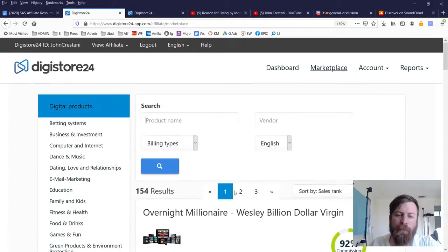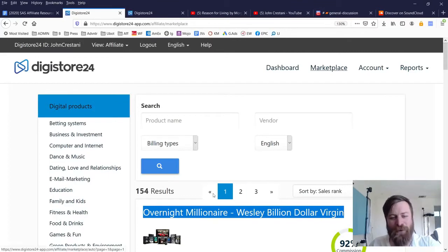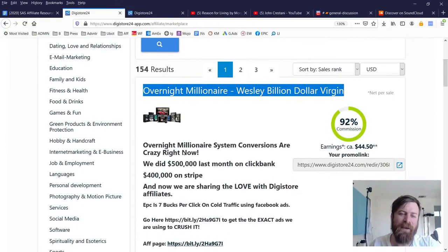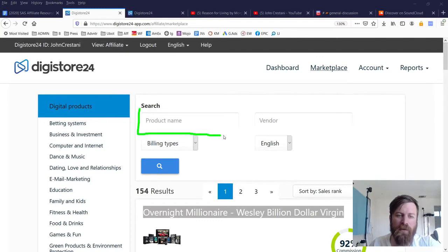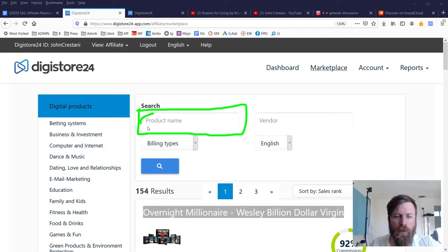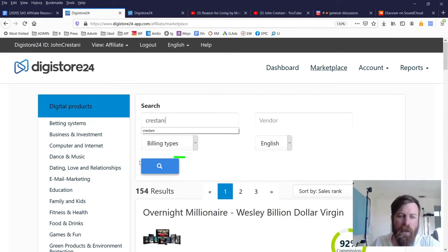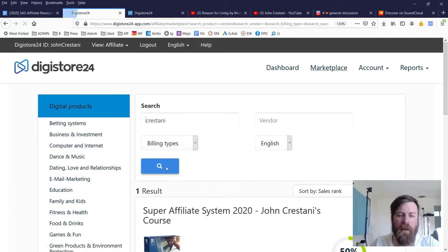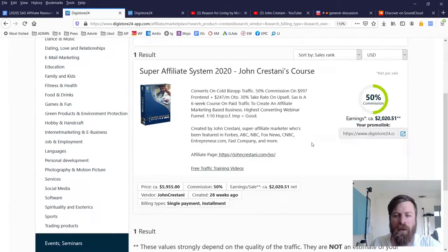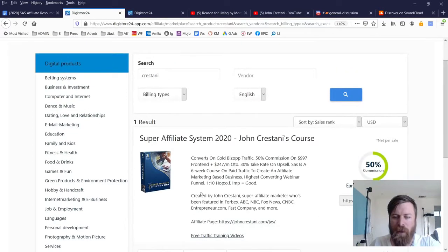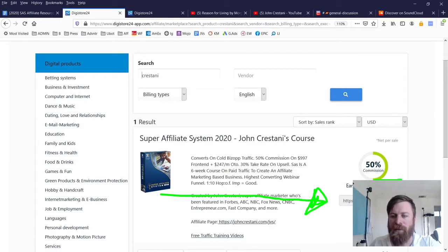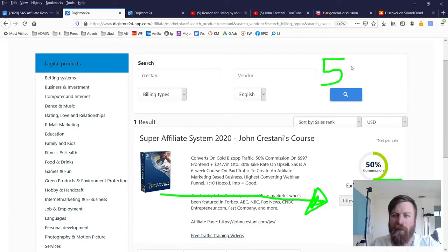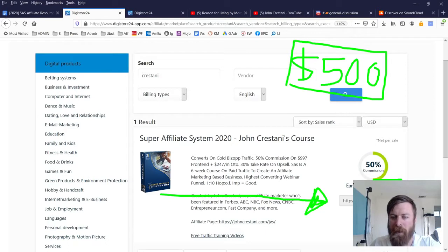Now you will see some of the top products, Wesley Billion Dollar Virgin right here. He is a badass, he is a friend of mine, he has got a top product on there. But what we will be promoting is my product, so you will want to type in my name up here. Type in Crestani and then click the magnifying icon right there. Now here you will get a link to my product. The link to my product is right here and although Digistore says that you'll earn $2,000, the average amount of money people make from promoting my program is $500.